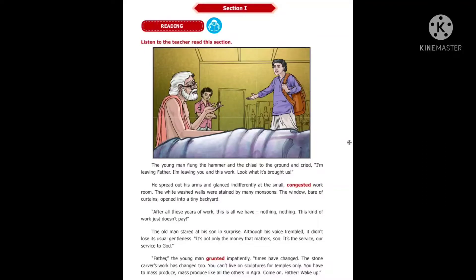'After all these years of work, this is all we have — nothing, nothing. This kind of work just doesn't pay.' The older man stared at his son in surprise. Although his voice trembled, it didn't lose its usual gentleness. 'It's not only the money that matters, son, it's the service — our service to God.' The young man grunted impatiently. 'Times have changed. The stone carver's work has changed too. You can't live on sculptures for temples only. You have to mass produce, like all others in Agra. Come on, Father, wake up.'